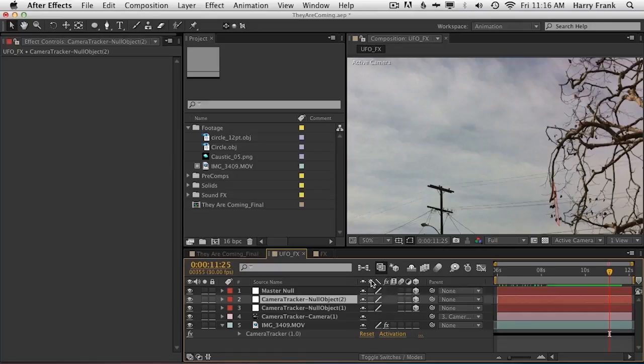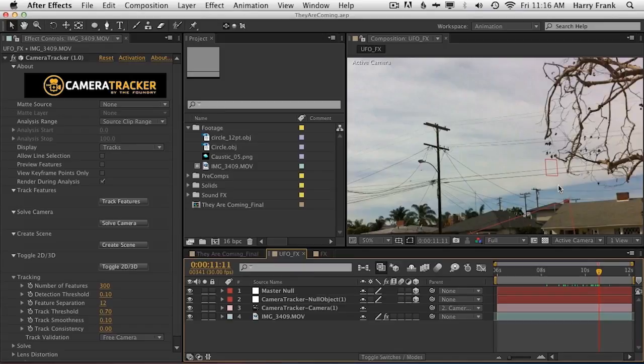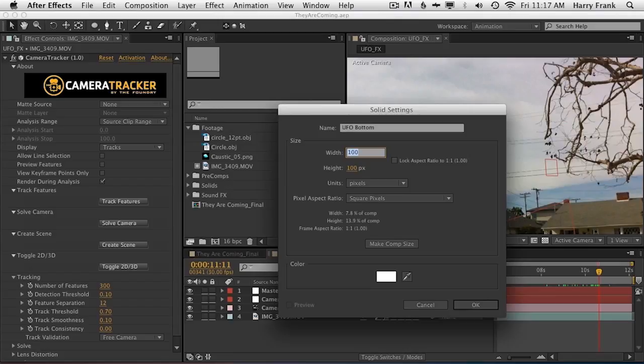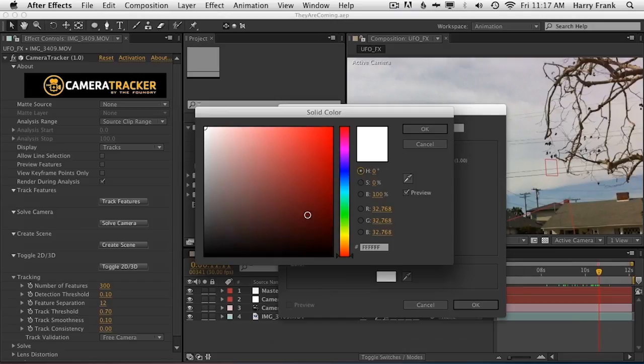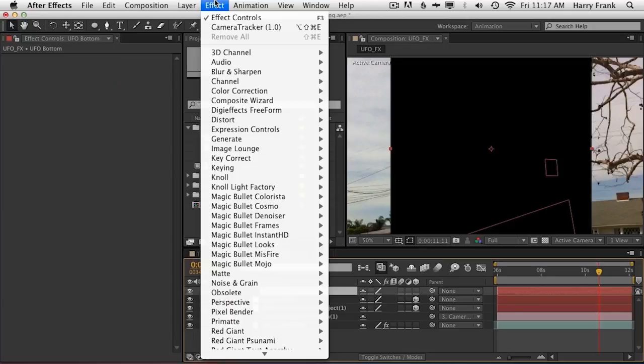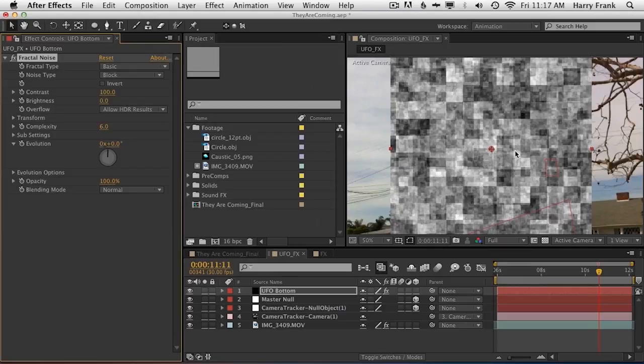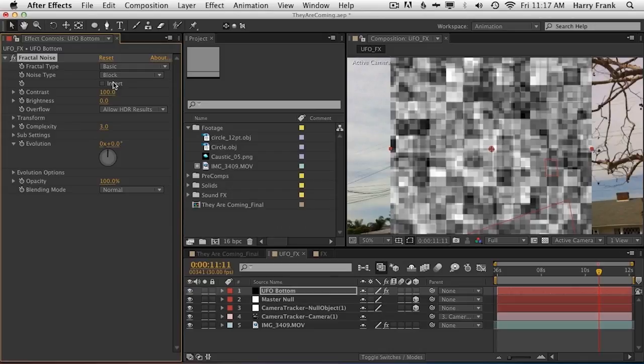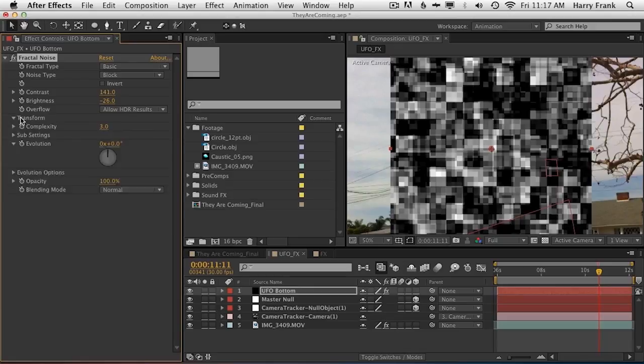So let's actually attach an object to this. Let's add the bottom of the UFO. I'm going to create a solid — call this UFO bottom. We'll make this square, 800 by 800. Set this to black. Before I make it 3D, let's set the texturing. I'm going to go to Noise, Fractal Noise. Set the noise type to block, turn down the complexity a little bit, set it to three layers of fractal noise, turn up the contrast and turn down the brightness. Then go into Transform and scale this up.